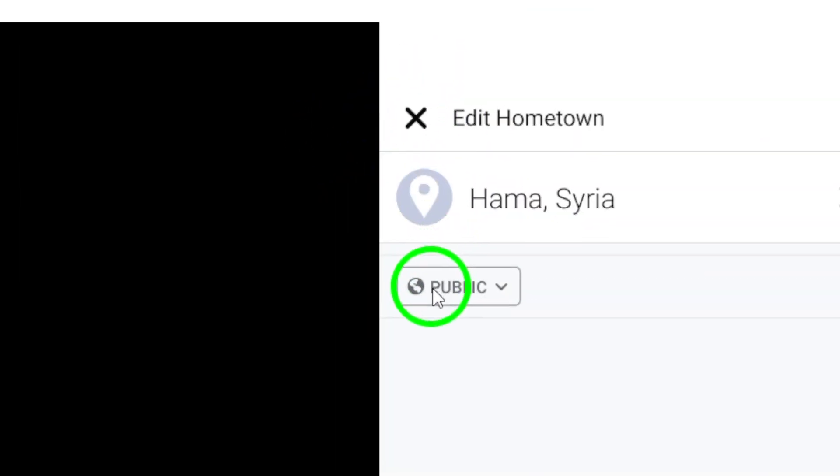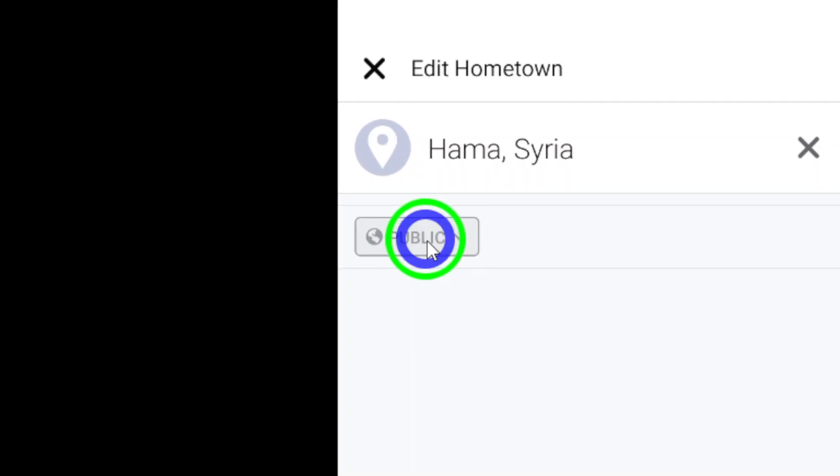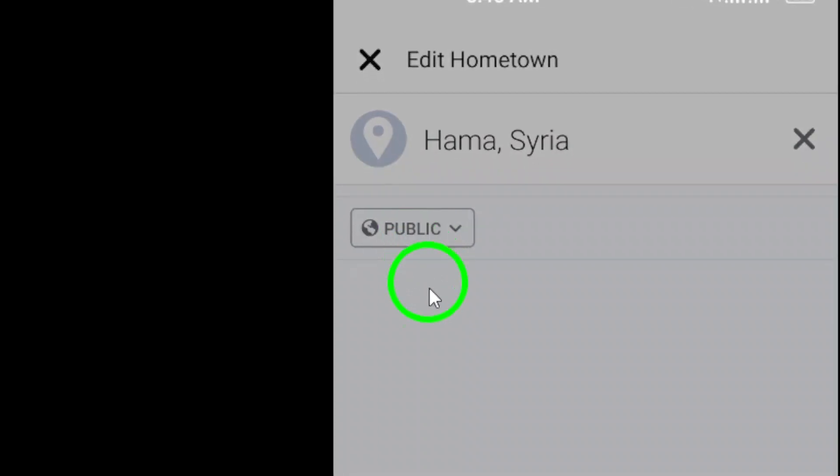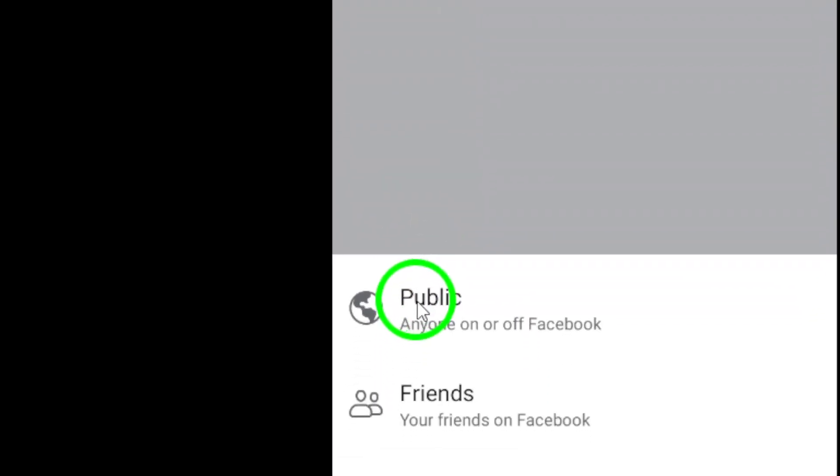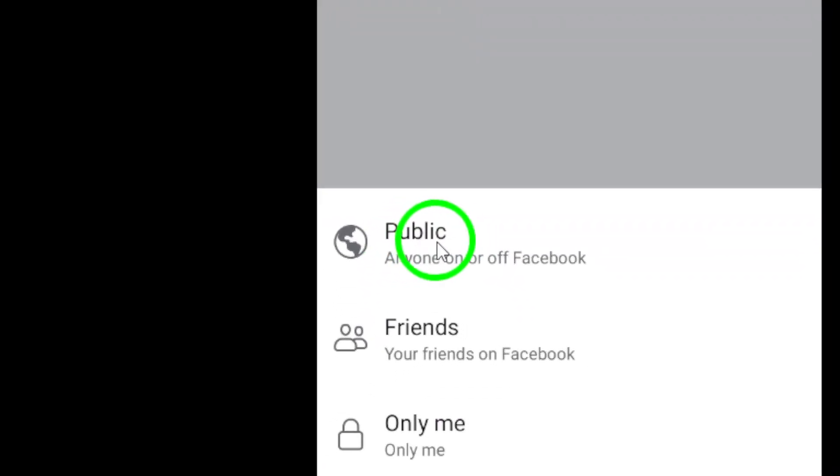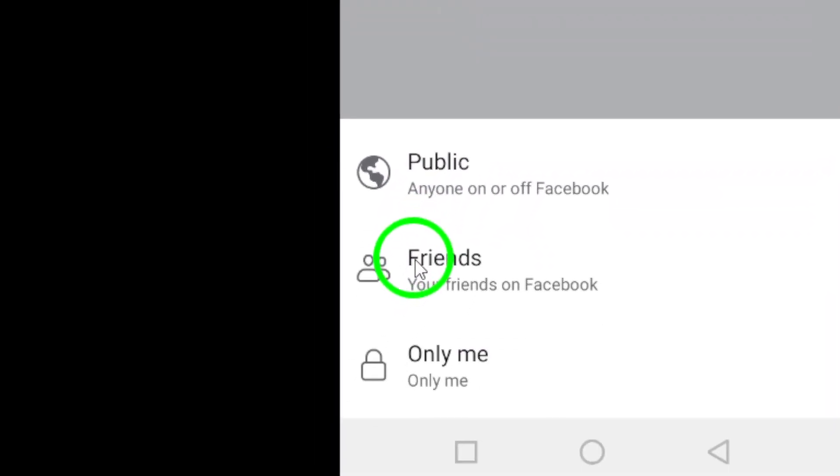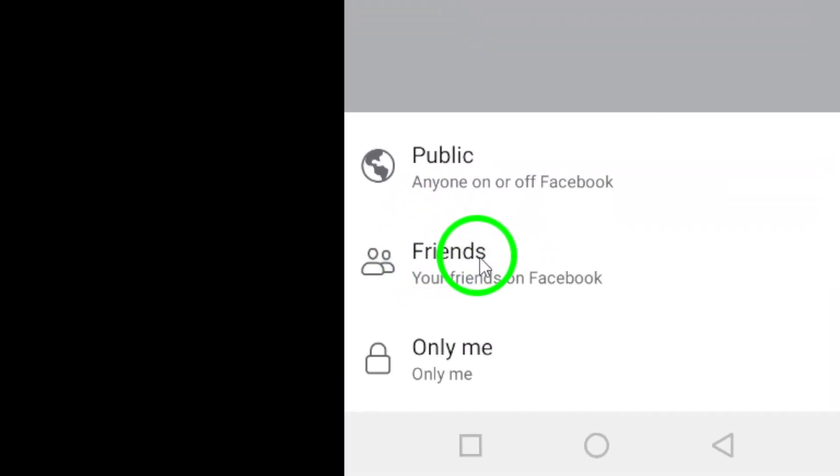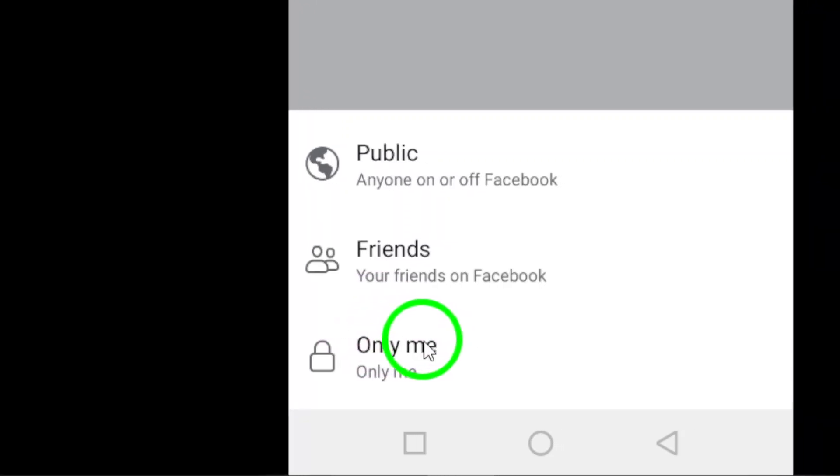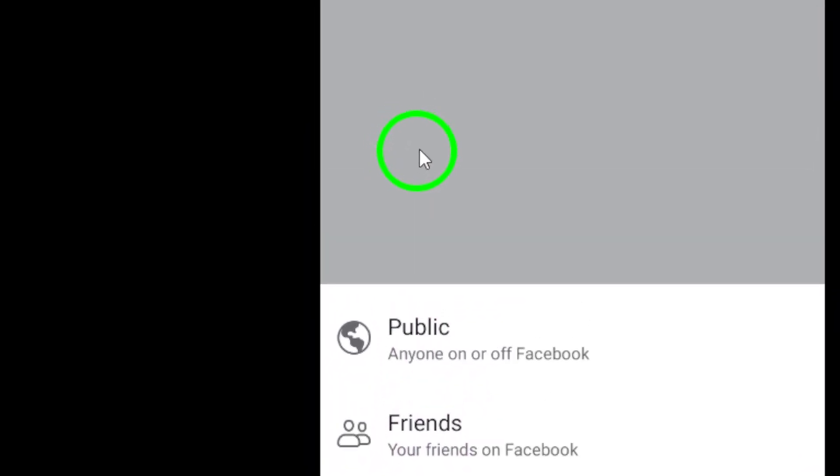You can also choose who can see your hometown information, which is set to public by default. However, you can adjust this to only show to specific friends or keep it private.